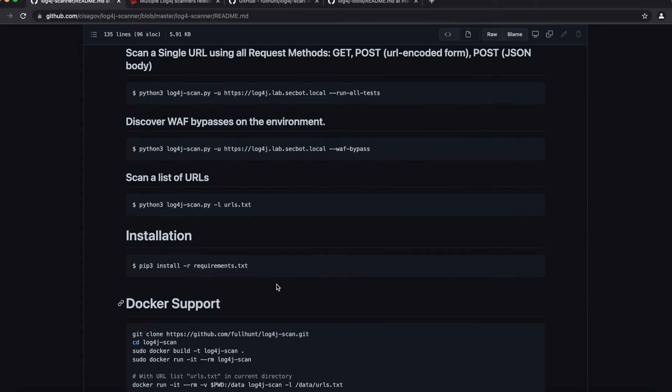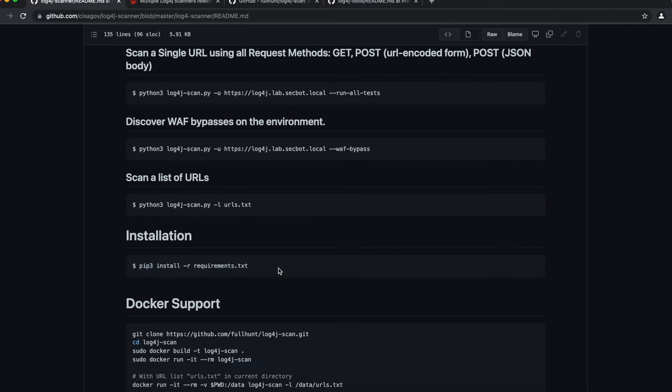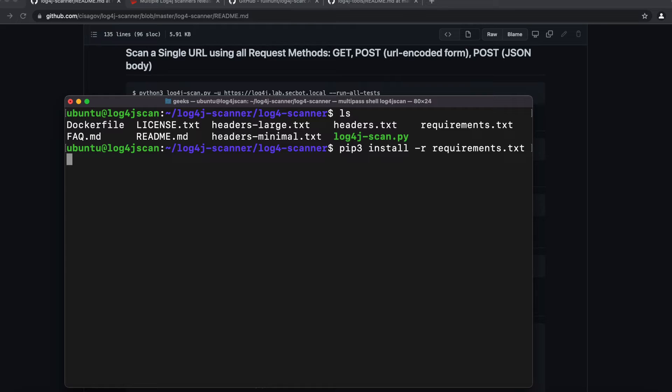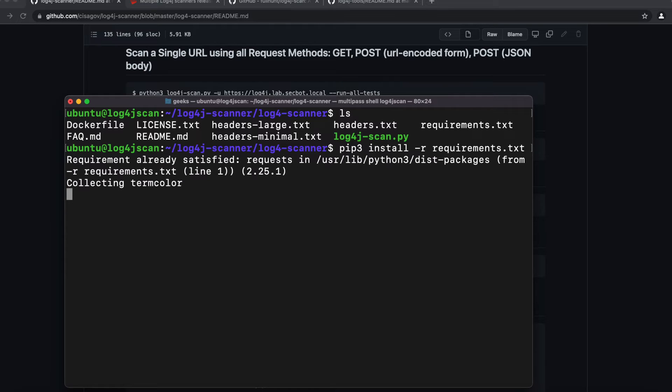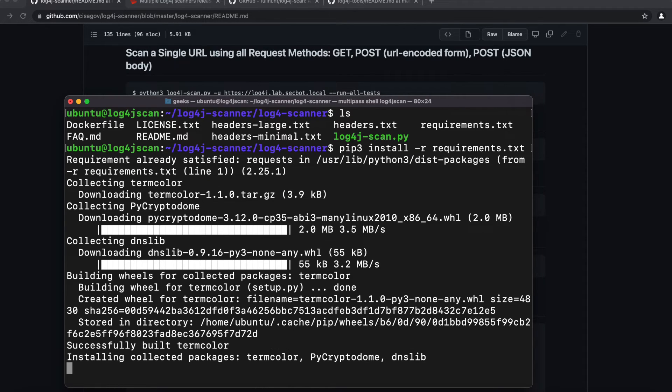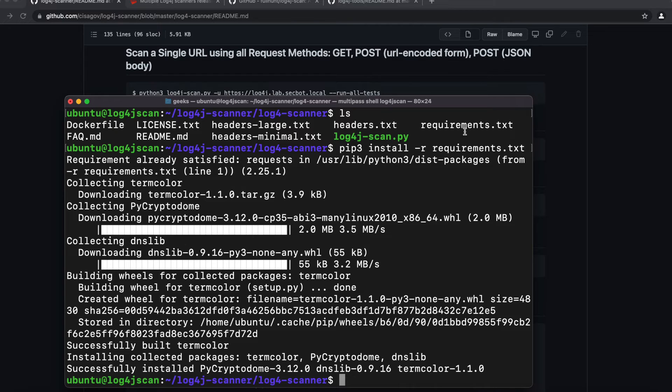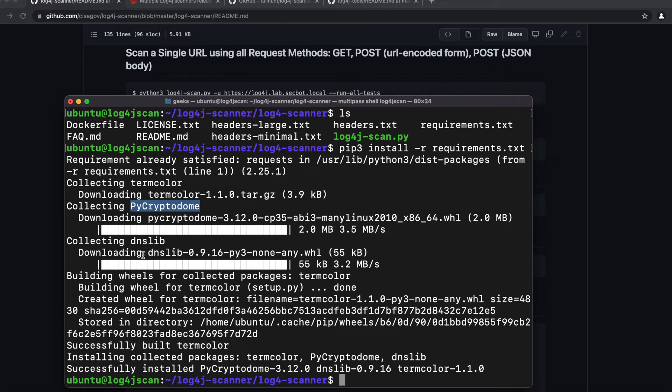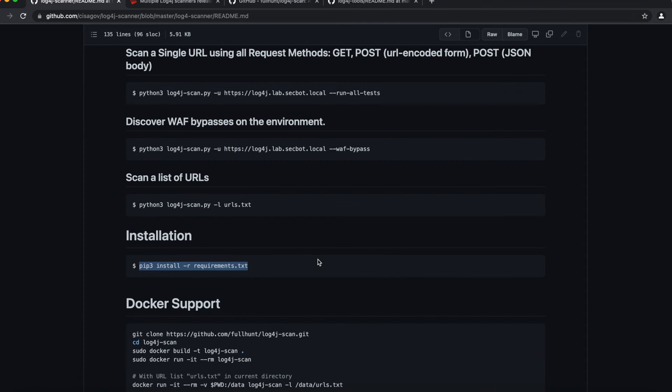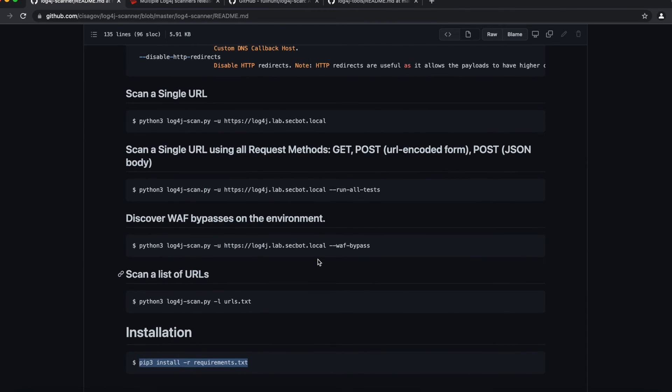For you to be able to start using this script, you want to install it by running the pip command. So you're going to do pip3 install -r and then we'll do the requirements.txt. We're going to paste that in there, and when we run that command it's going to install all the requirements that we need. You can see here it installed pycryptodome, termcolor, and dnslib for Python. I'm going to clean the terminal a little bit.